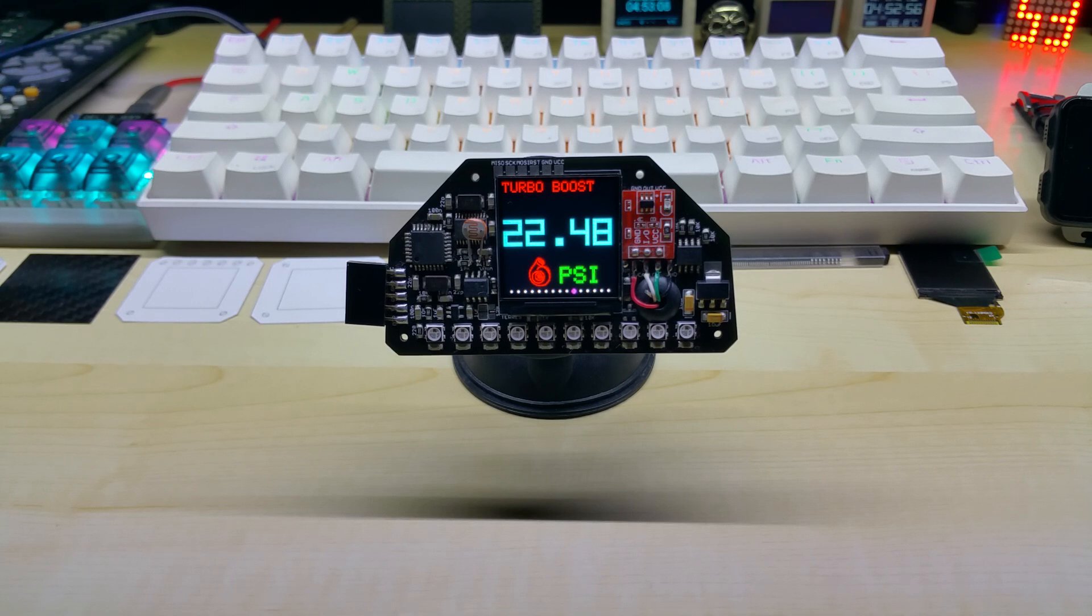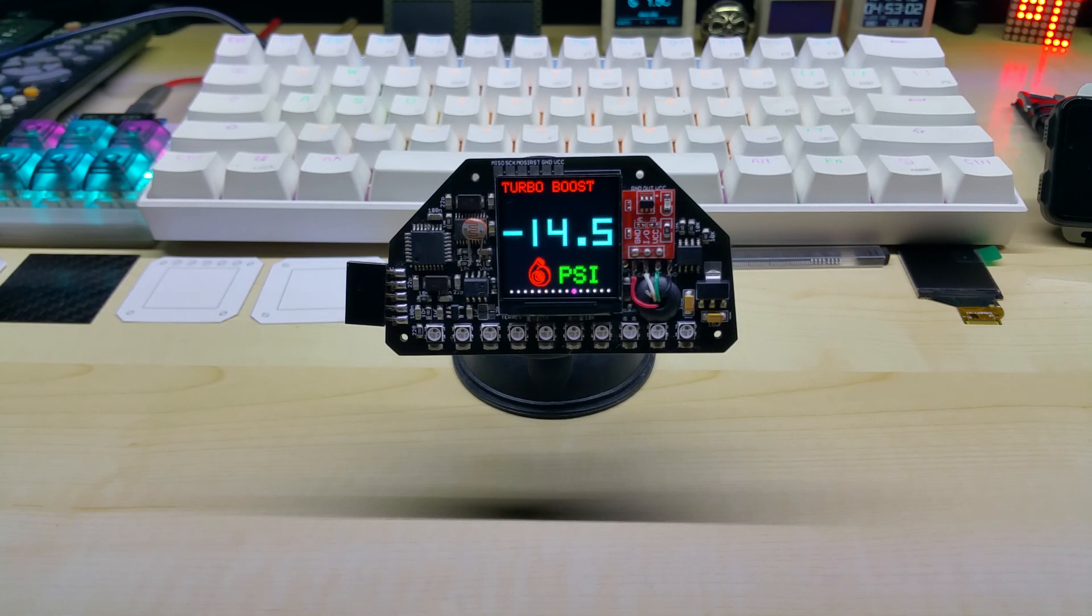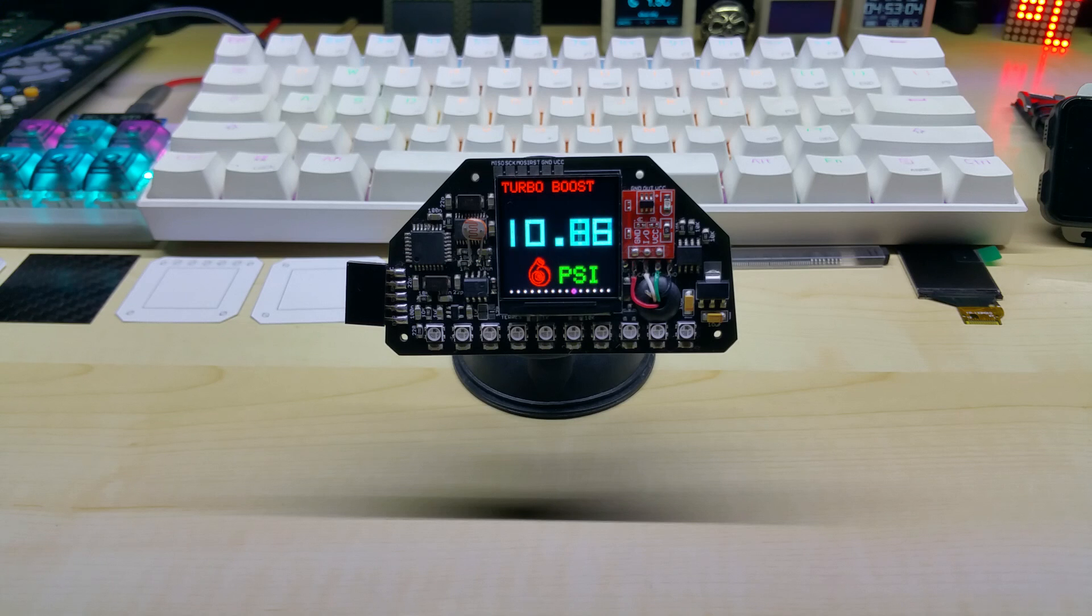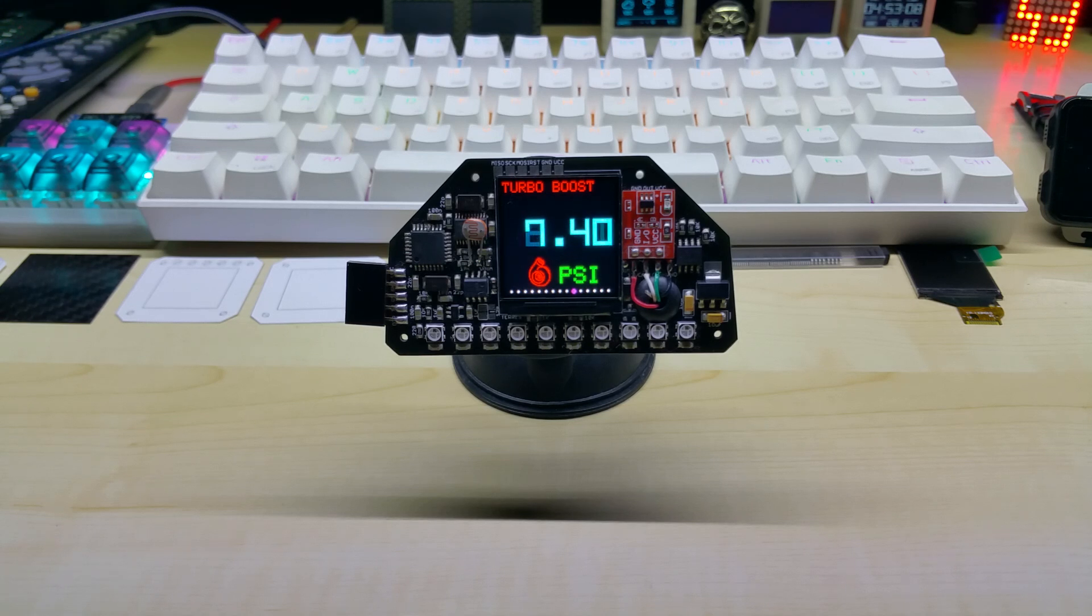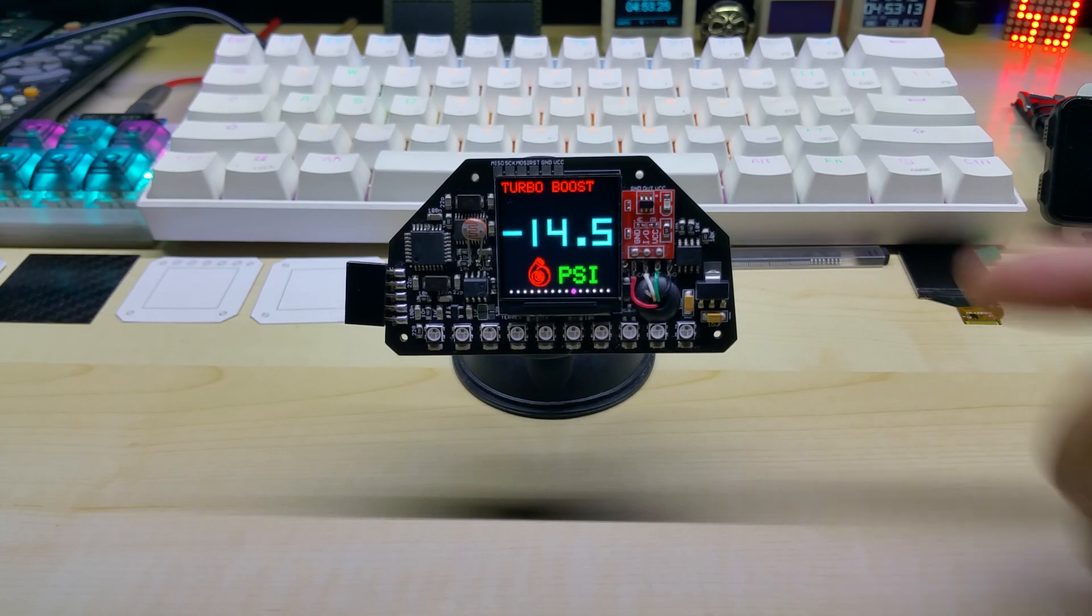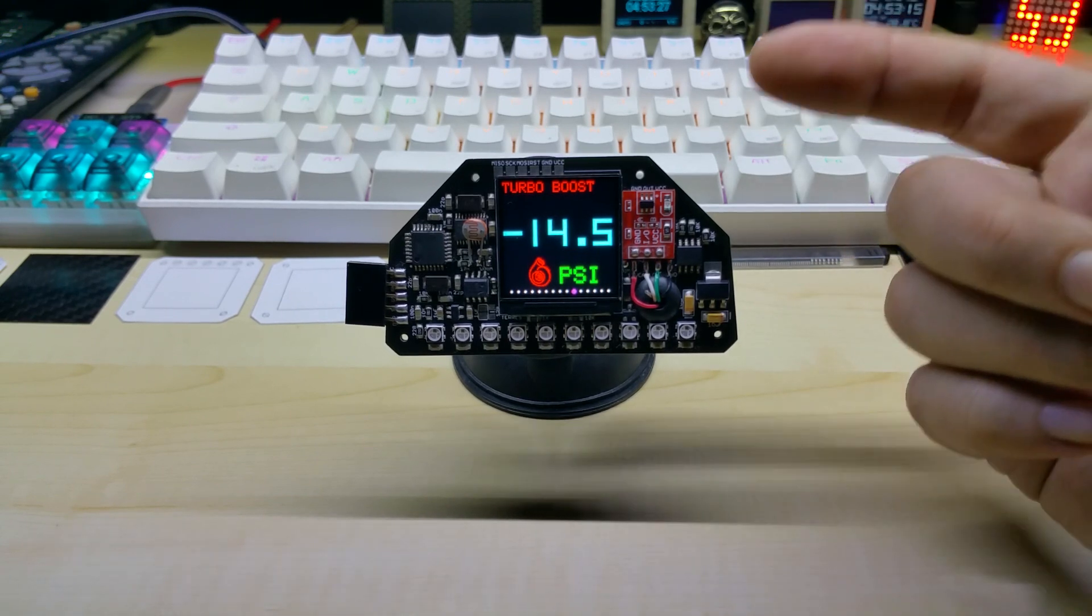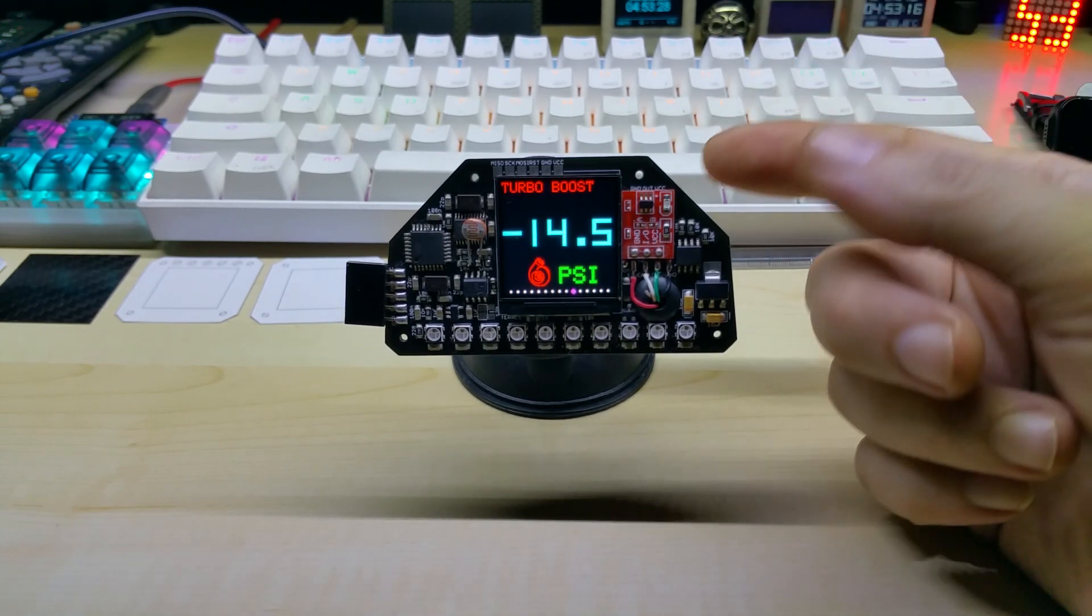This is a new turbo boost. I can also make it as a pure vacuum gauge, then it goes from zero to one bar, and I don't have it in my head right now but it would be in PSI.